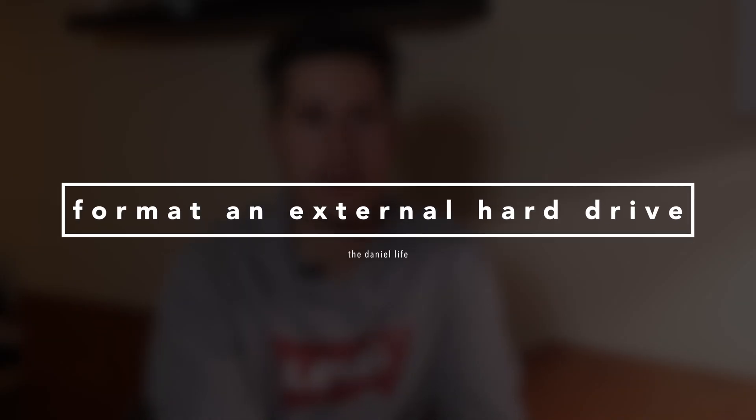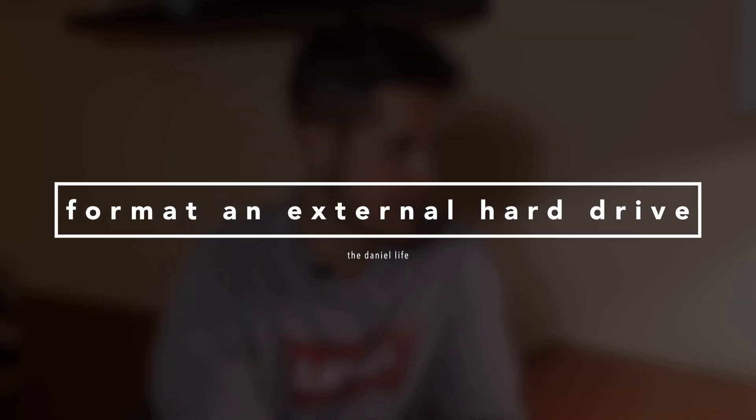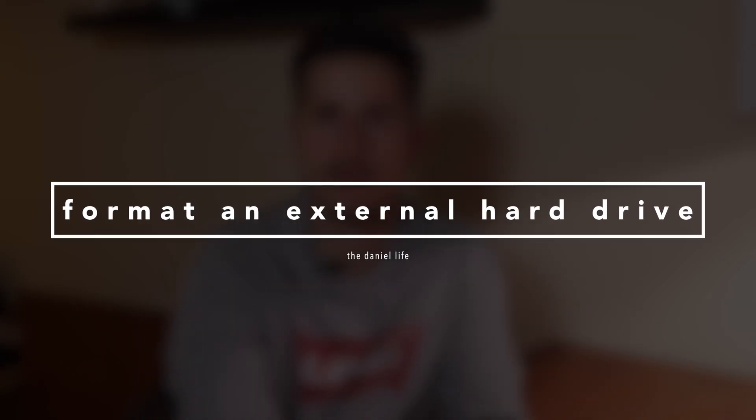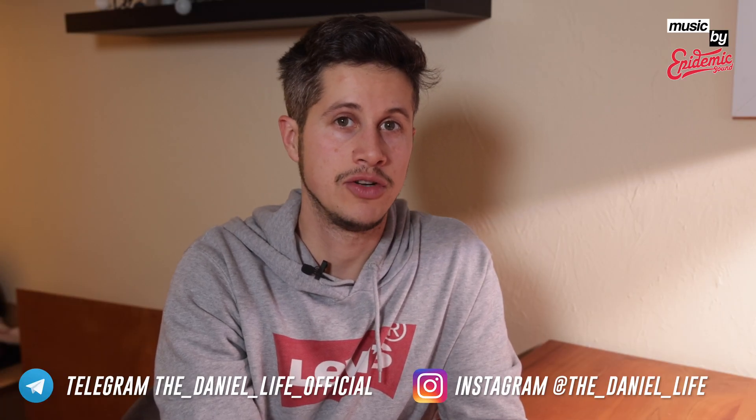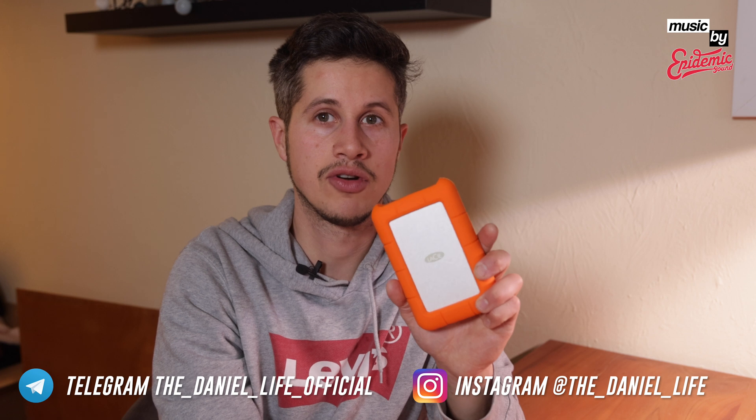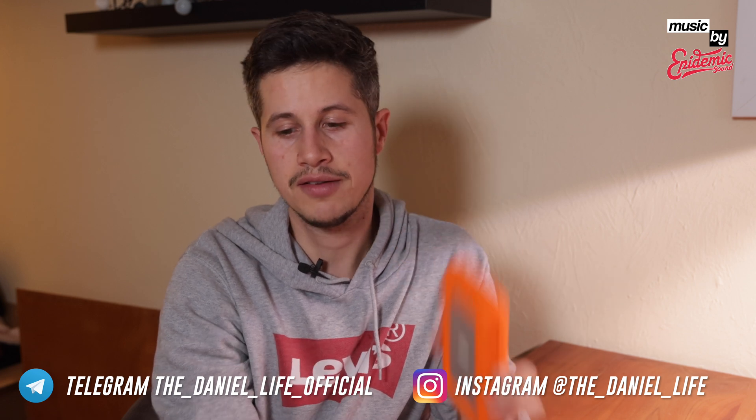Hello everyone, welcome from my home desk here. Here's my monitor, here's my MacBook. Today I would like to show you how you can format your external hard drive. In this case I'm using this one here.